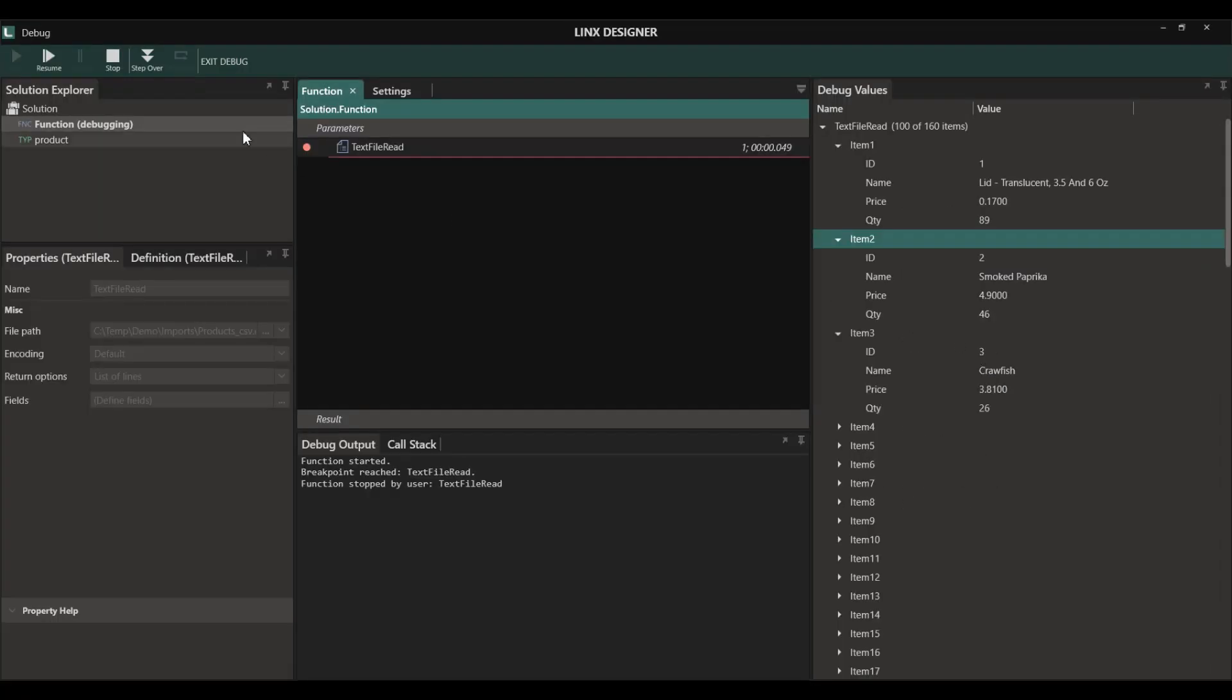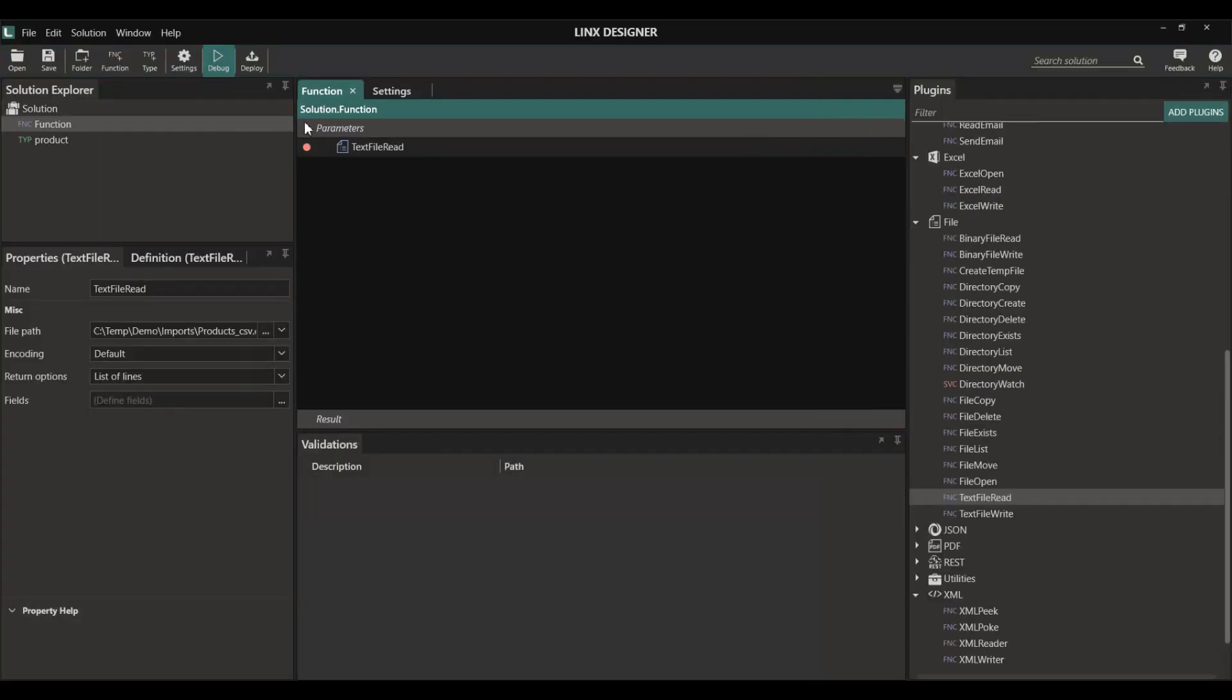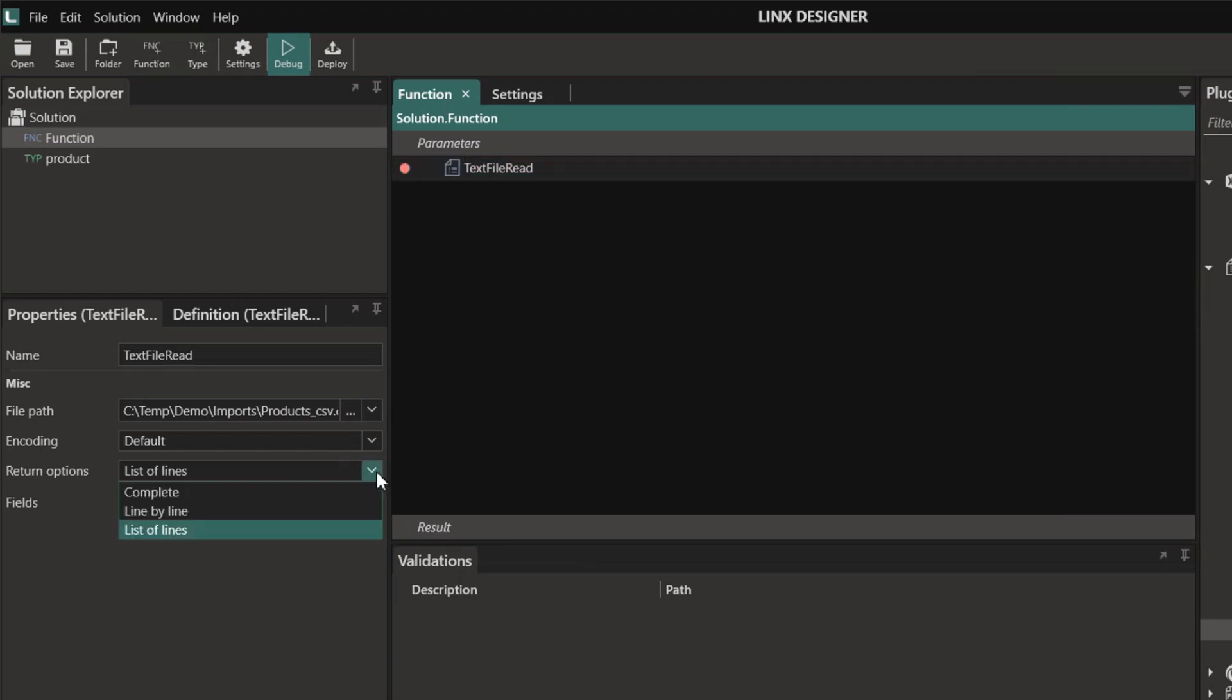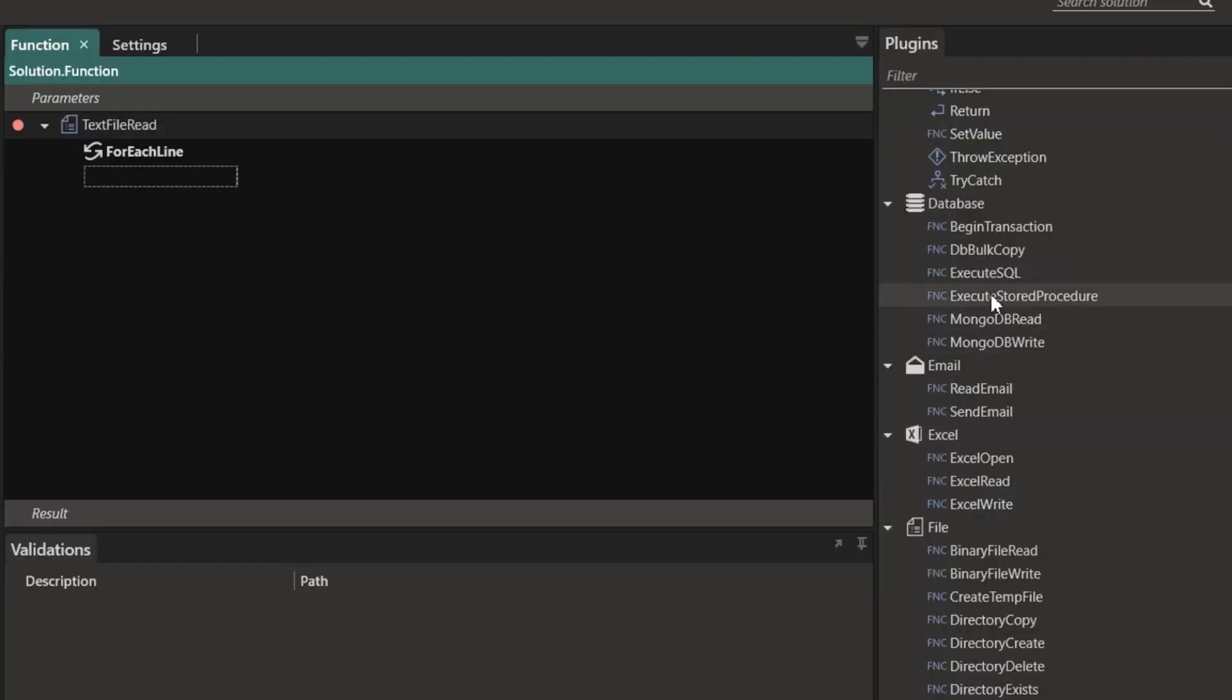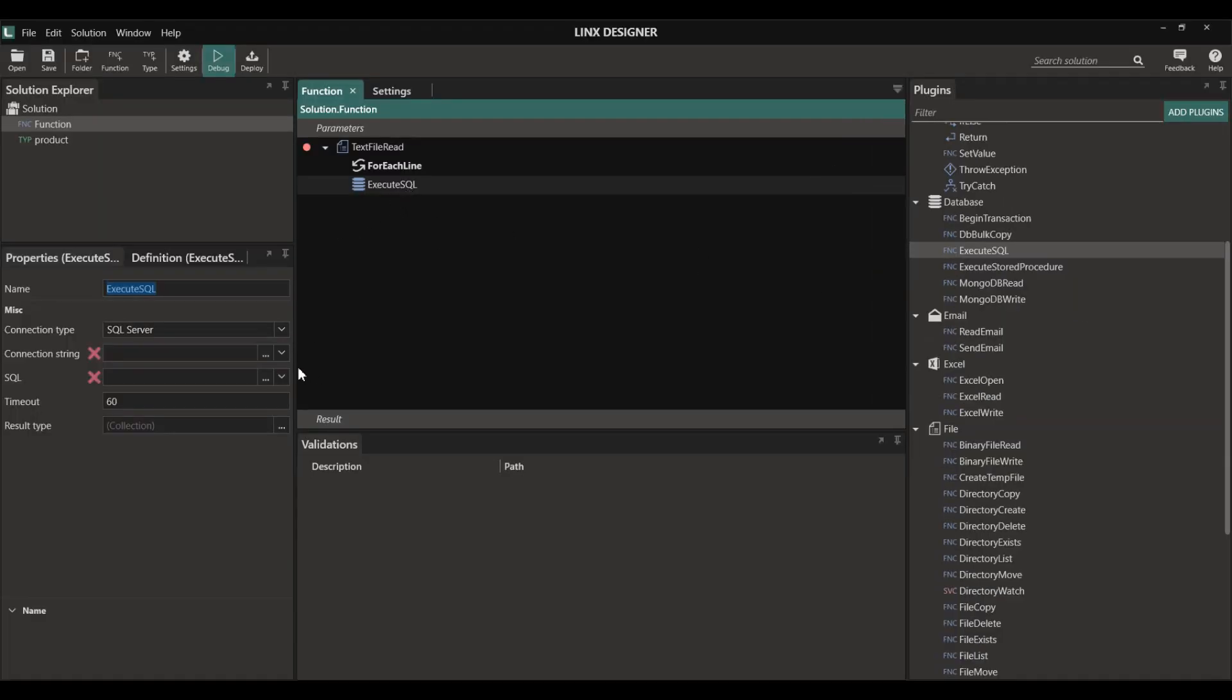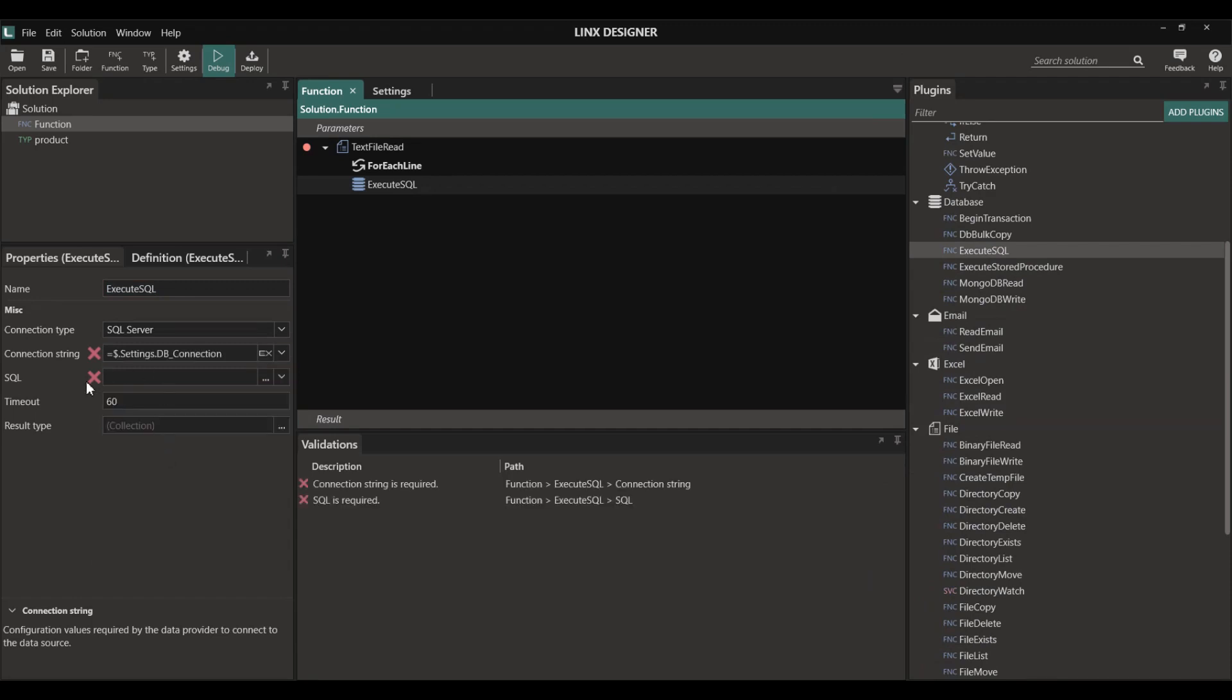Next we want to read all of this data into a database. To do this, I'm going to set the return options to line by line because I want to loop through every line in the file itself. Then in the database plugin, I'm going to use the execute SQL component. This will allow me to execute a specific SQL script. We need to set a connection string which I've already created as a setting.